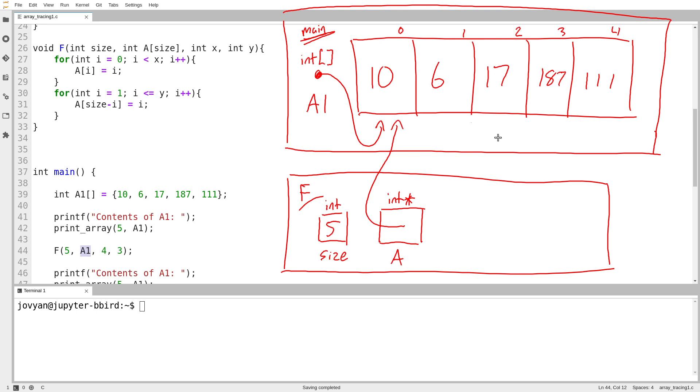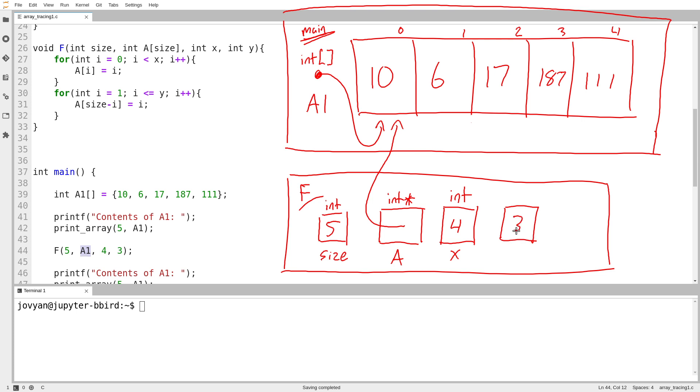And because we know by now that pointers and arrays are very similar, it shouldn't surprise us that all this time we've been passing arrays into functions, and it actually has been a pointer all along. Okay, so there we've got our integer x, and that's the third parameter, and it is 4. We've got an int y, which is set to 3, and that's our fourth parameter.